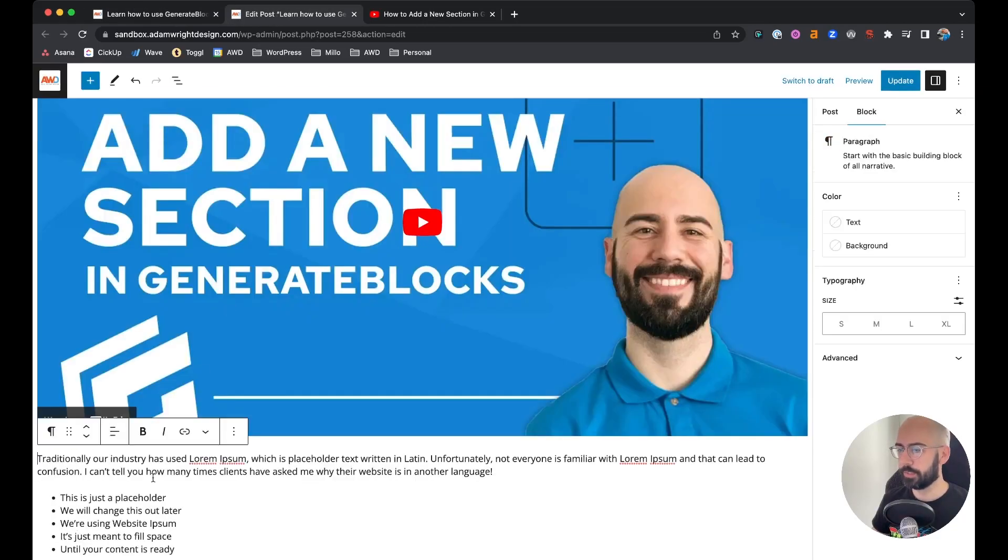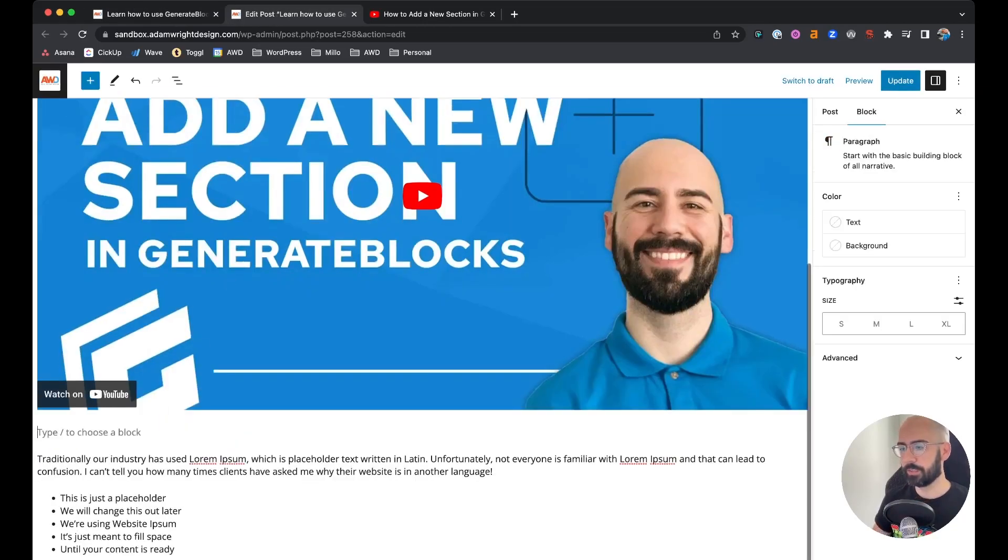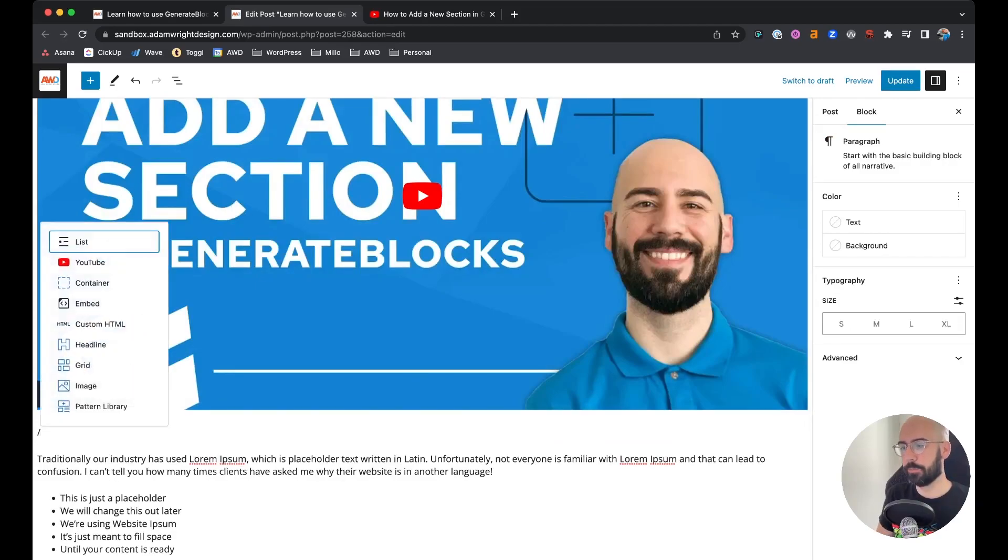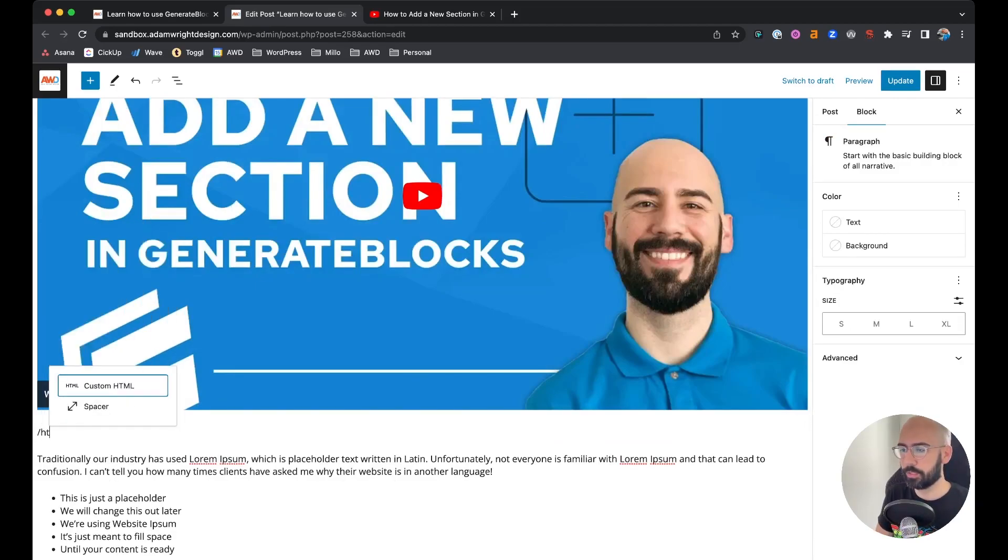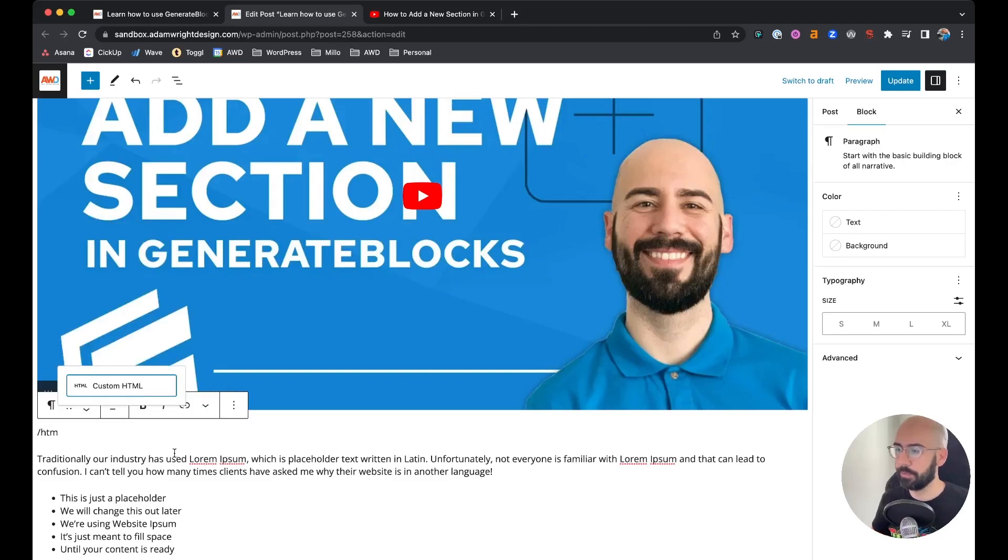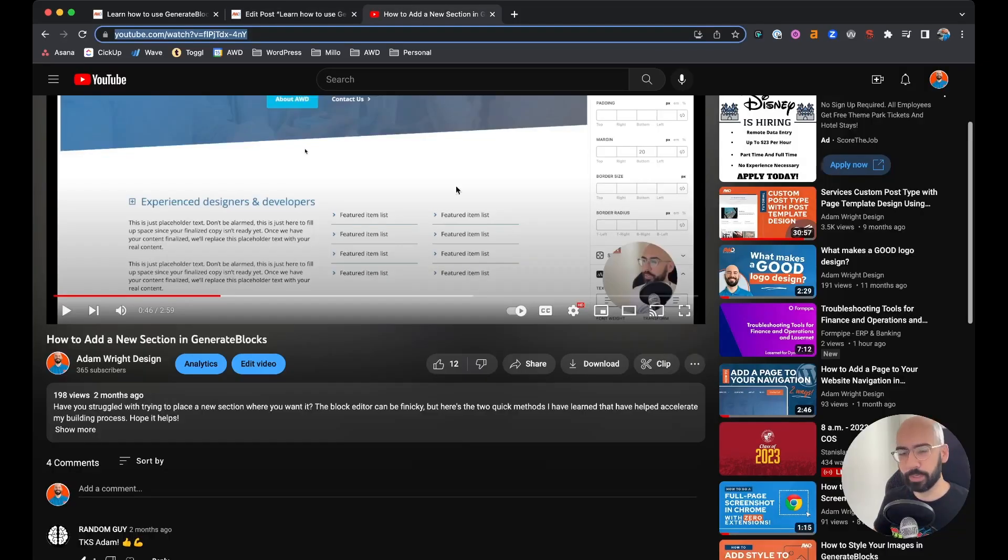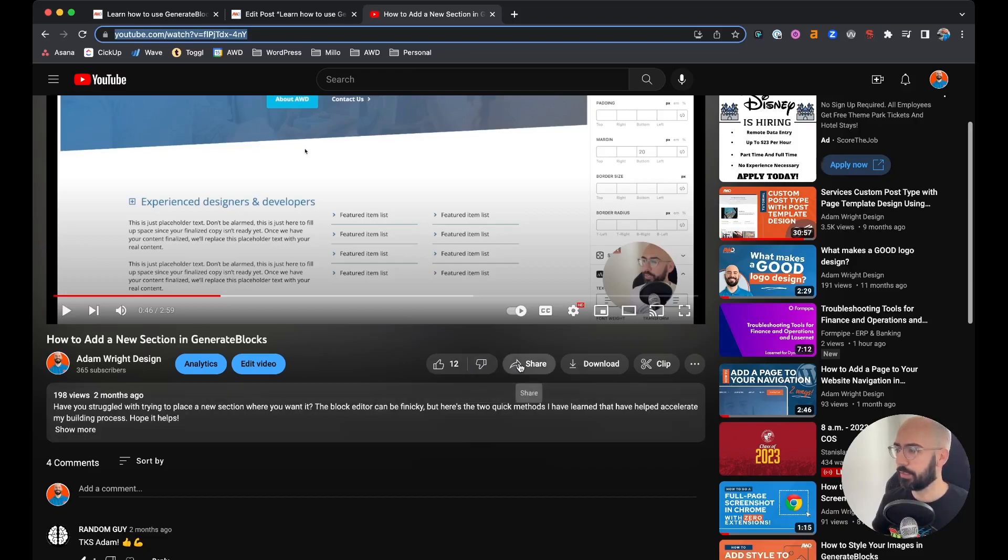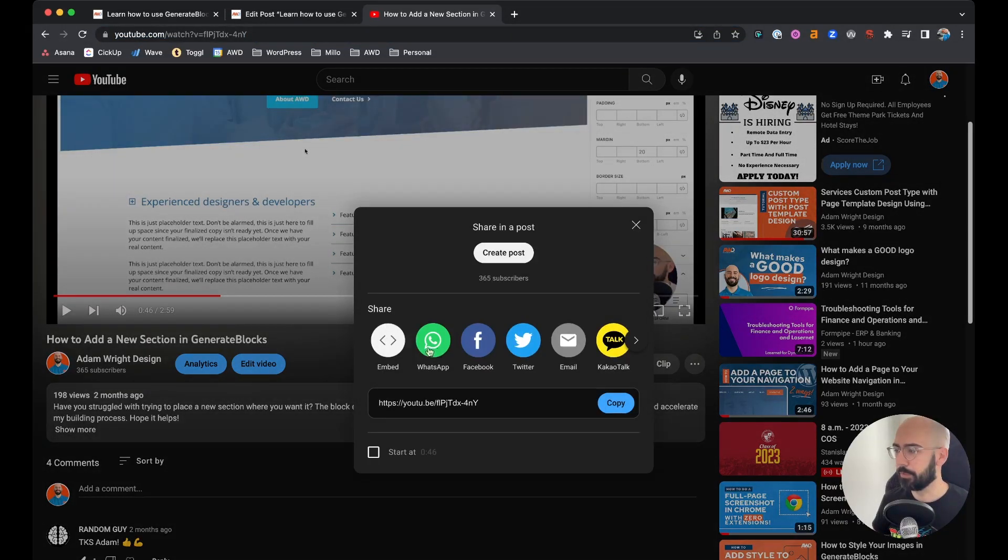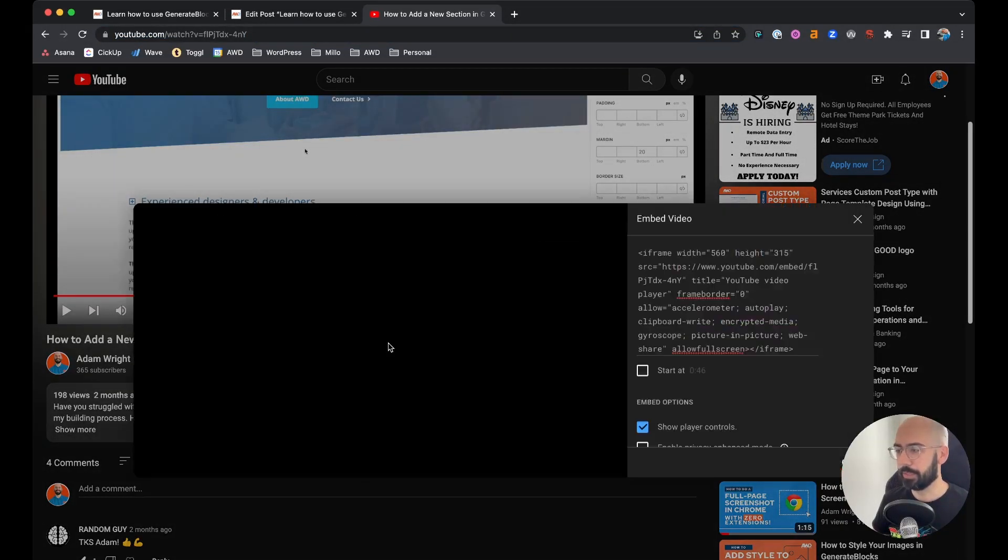Now the second way I'll show you is using the custom HTML block. If we come in and type HTML, it'll come up. The way you have to do this is come to your YouTube video, click on the share button, click embed.